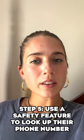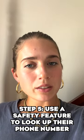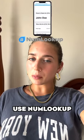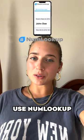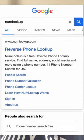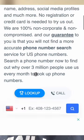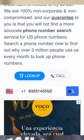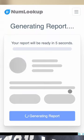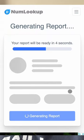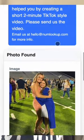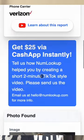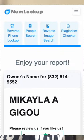Step five is to use a safety feature to look up their phone number. I use NumLookup — it's completely free and you don't have to sign up. You just put their phone number in, click the search button, and usually what appears is their full name, their social media accounts, and their address.